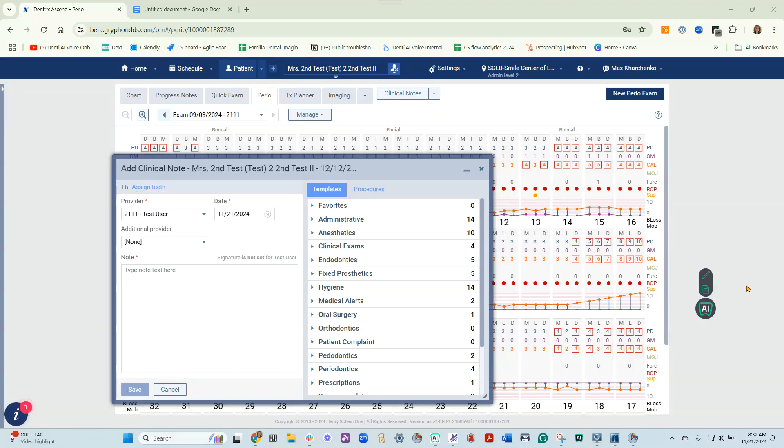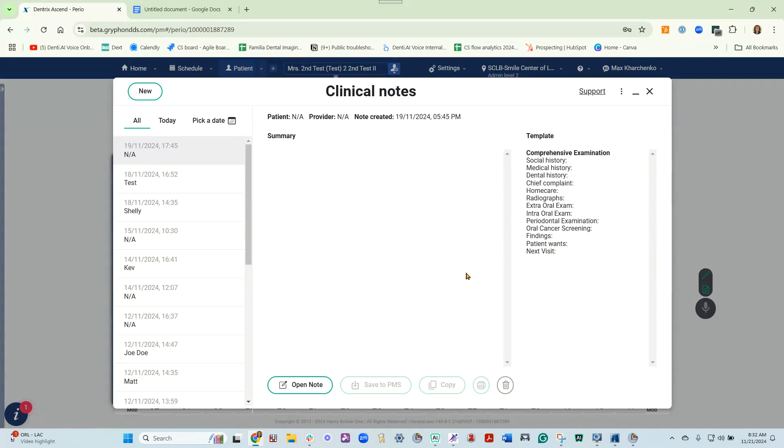This is Denti AI Scribe. Within our AI application, click the clinical note.